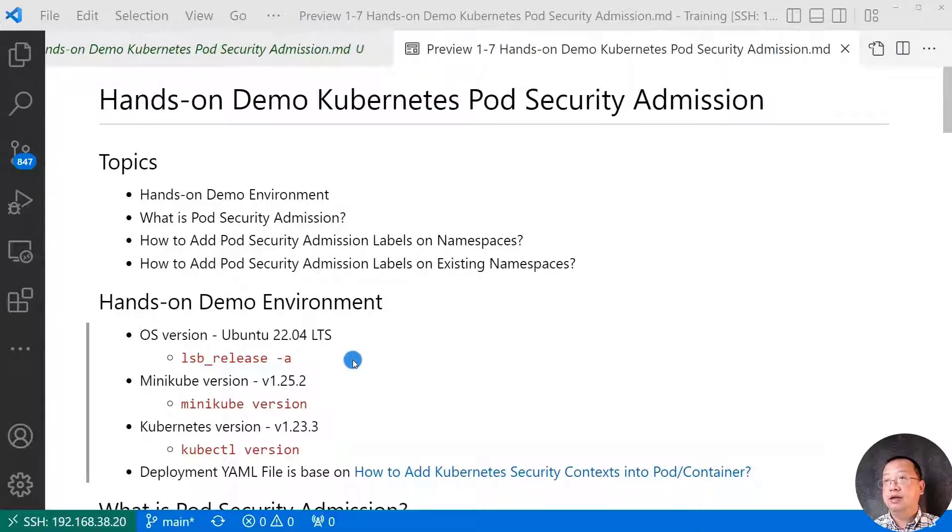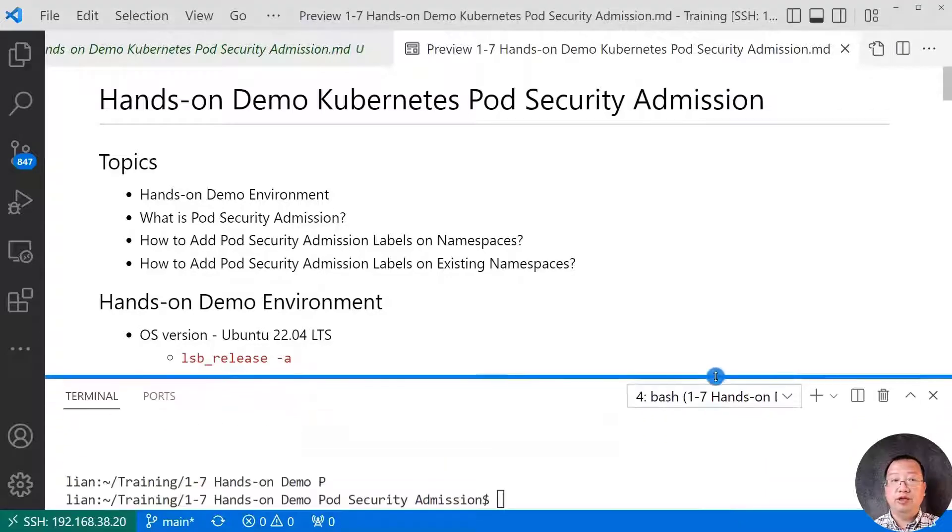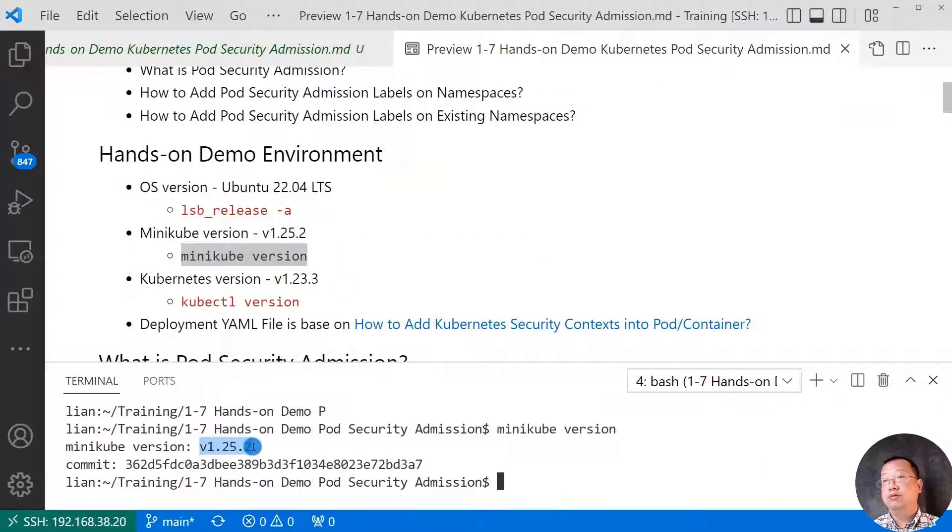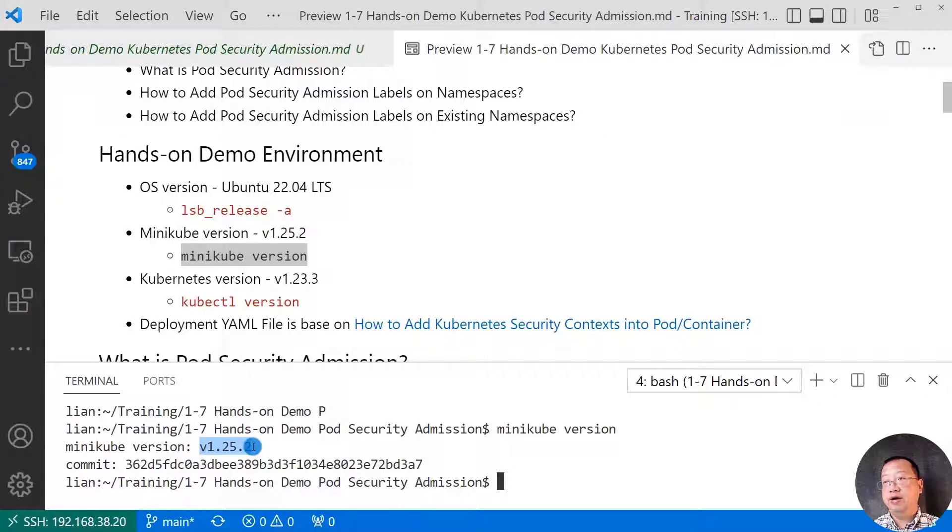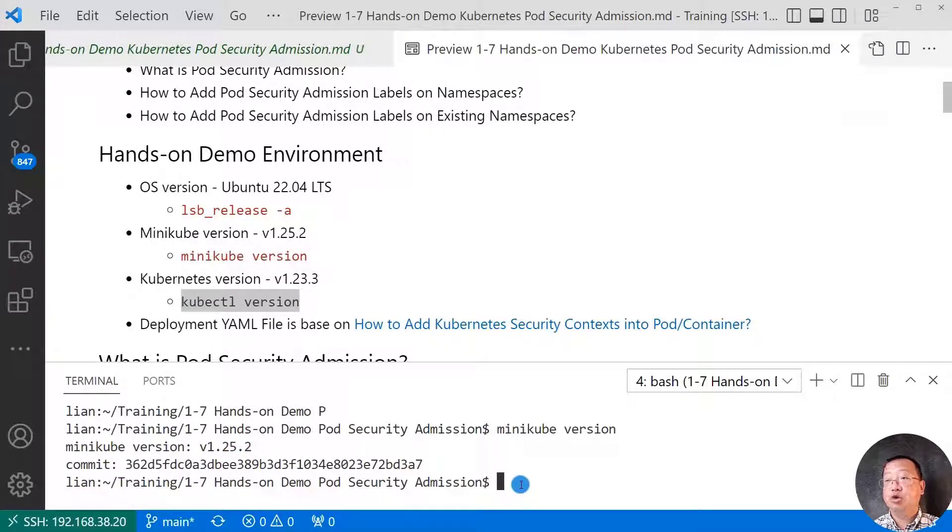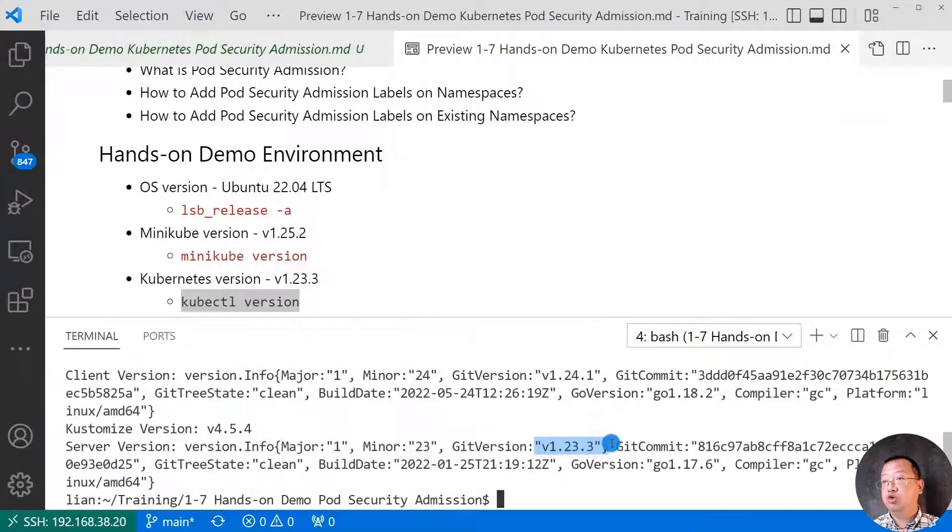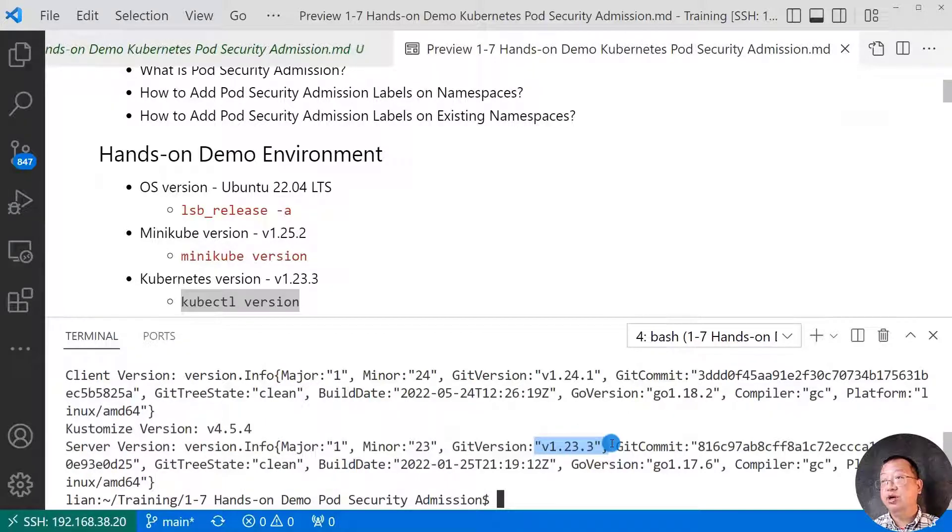Let me log into my demo box to show my minicube version. The minicube version is highlighted. Version is 1.25.2. Next, run kubectl version command to check Kubernetes service version.